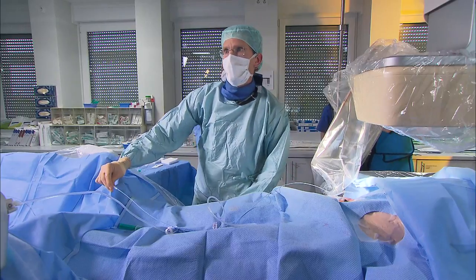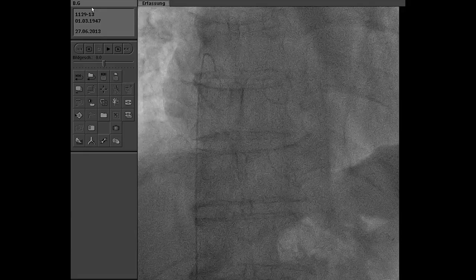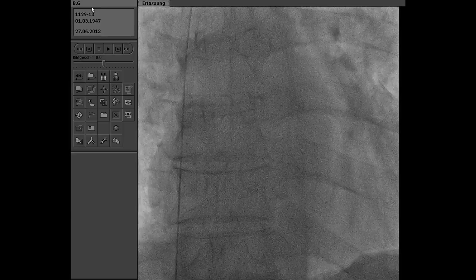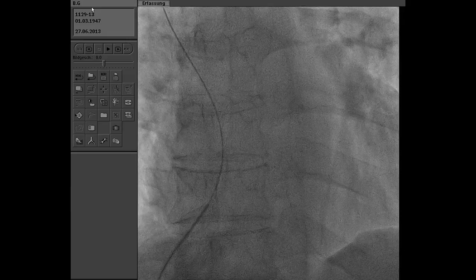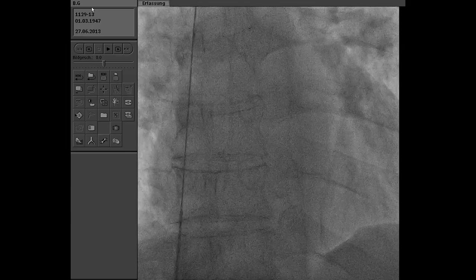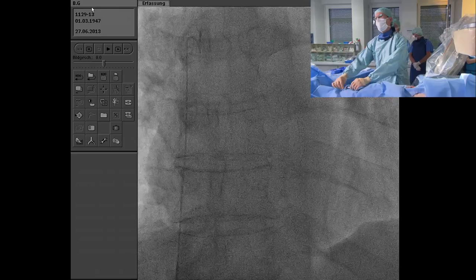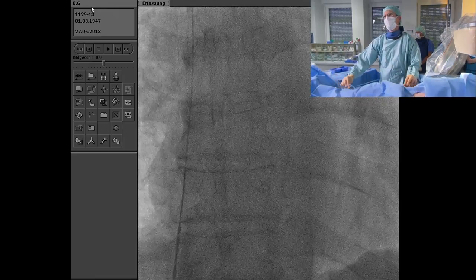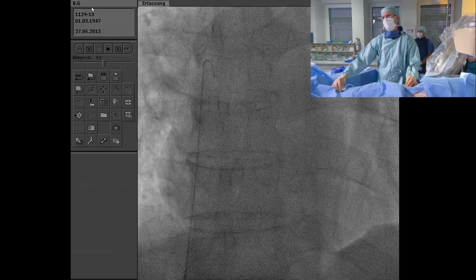A right heart catheterization is actually important for doctoral theses on ASD, because reviewers usually ask for the shunt determined by oximetry. So, how to do right heart catheterization with a multipurpose catheter — that's something not everybody knows.